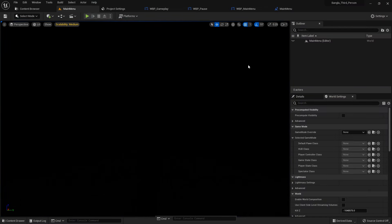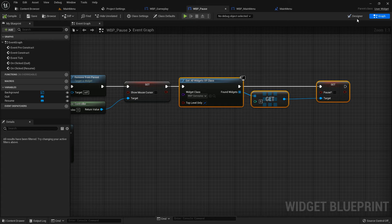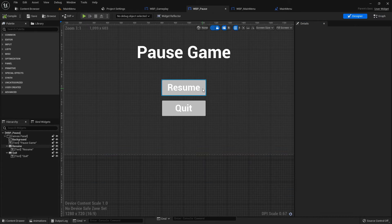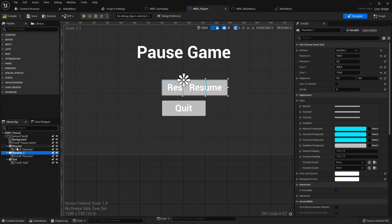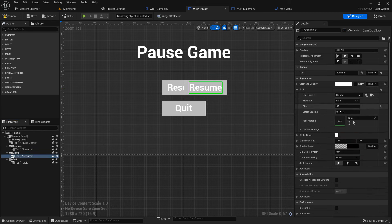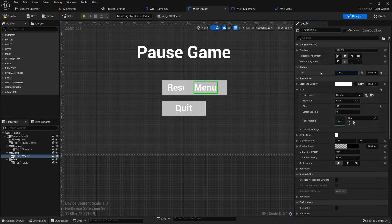Now we add it on the pause screen. Just add a button called menu. Duplicate the resume button with Control D and rename it menu.